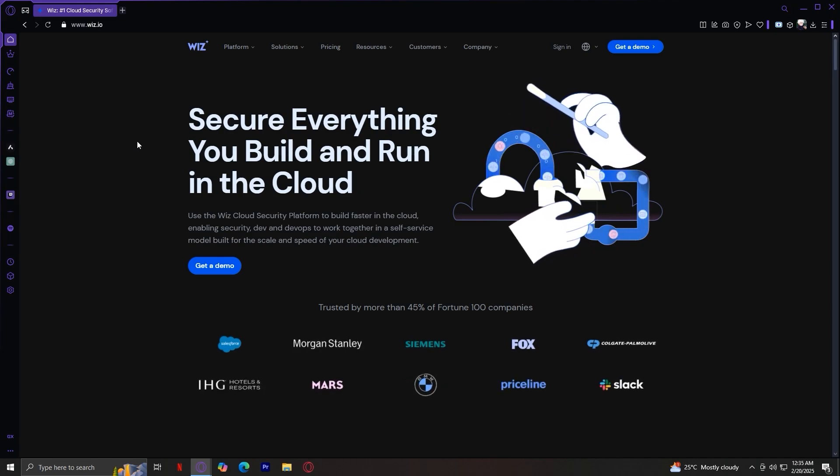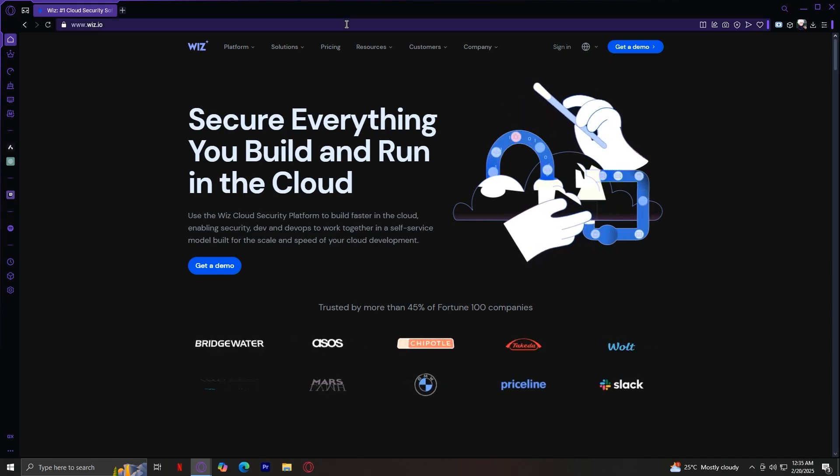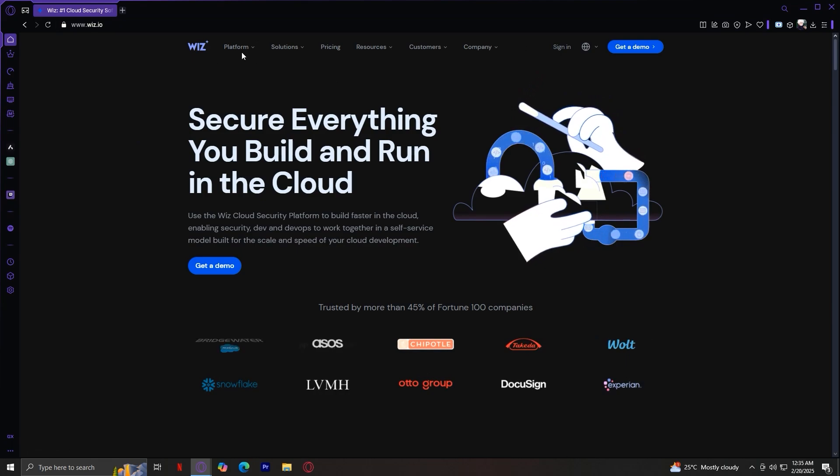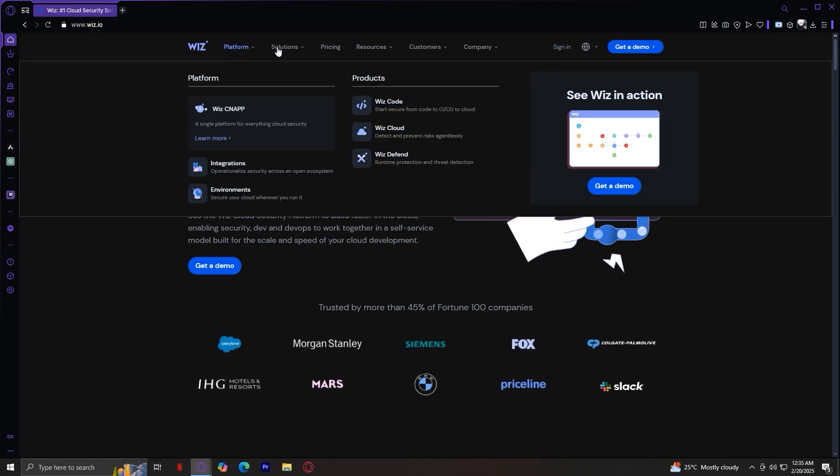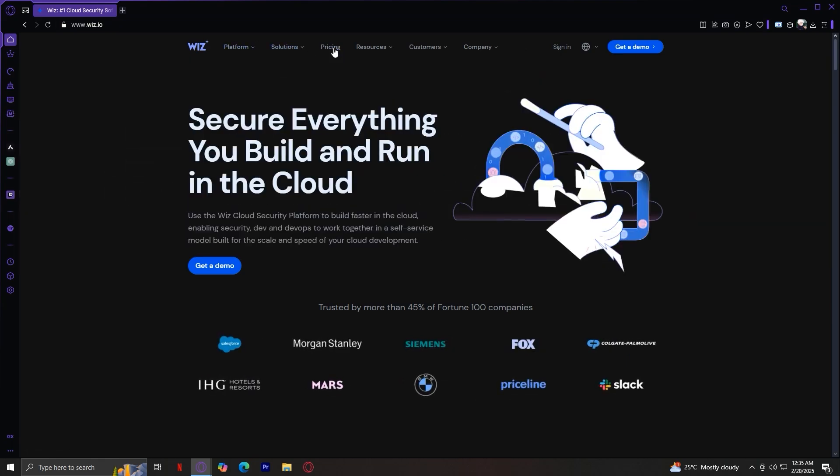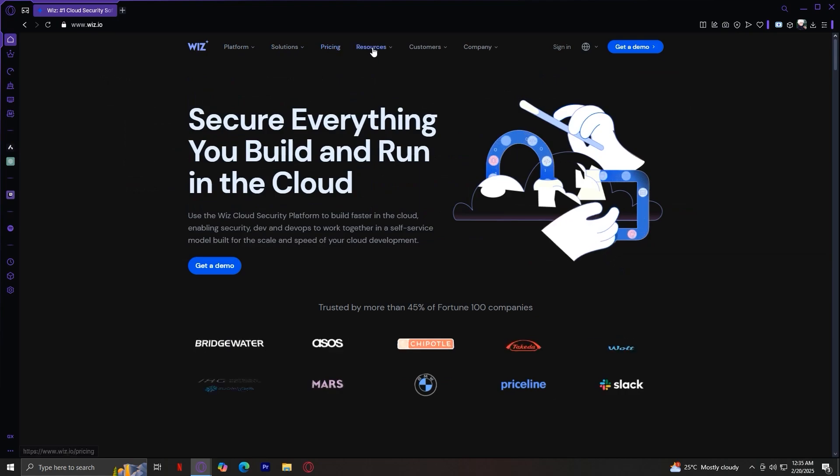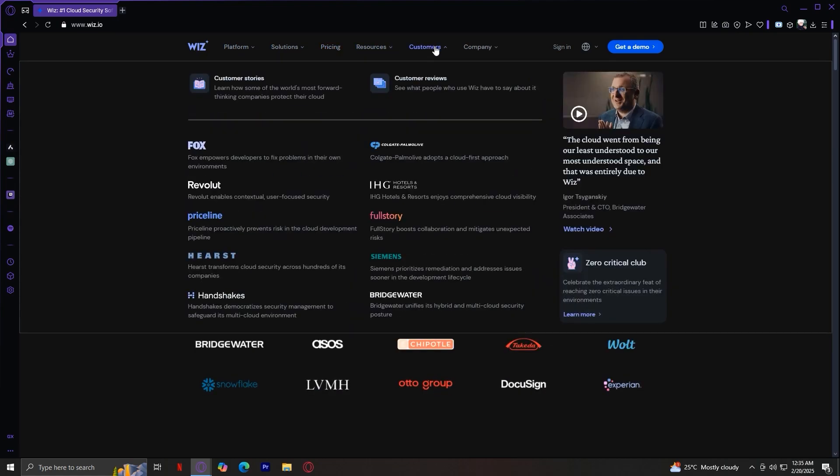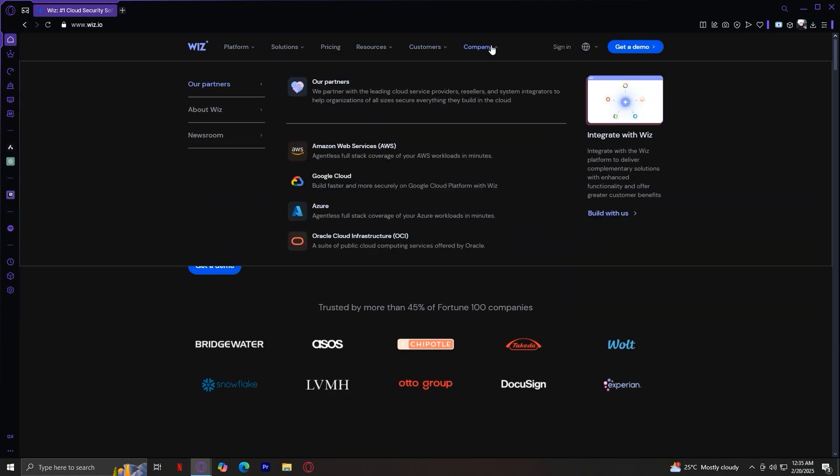Let's get started. So as you can see here at the top, there are six main sections: Platform, Solutions, Pricing, Resources, Customers, and Company.